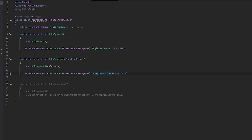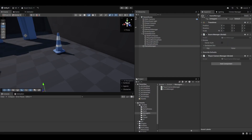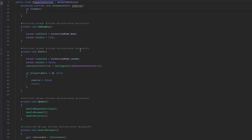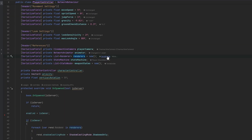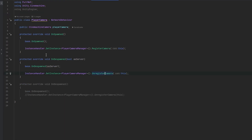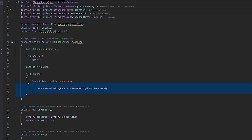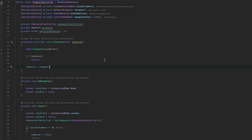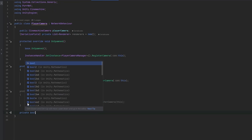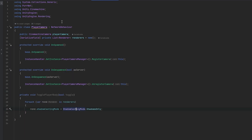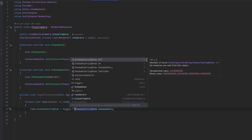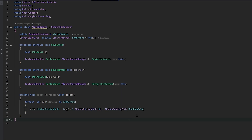Going back into the code — for one we have the body of the player, which we're handling in the player controller. We could move this whole renderer logic into the camera. Let's take the renderer list and move it into the camera script. We'll also move the foreach loop in. Then let's do a private bool and a TogglePlayerBody method. The shadow casting mode: if toggle is true we want shadow casting mode on, otherwise we want shadow casting only.